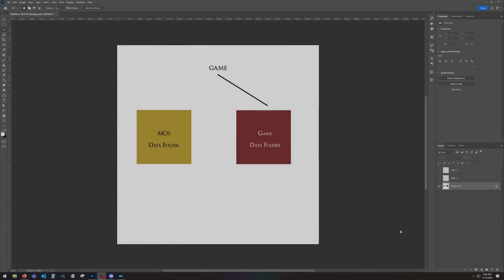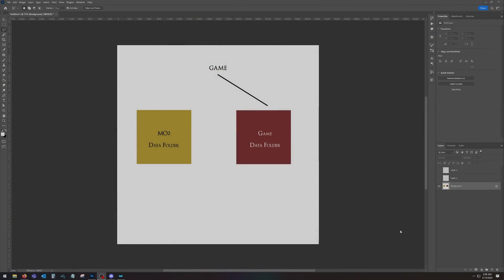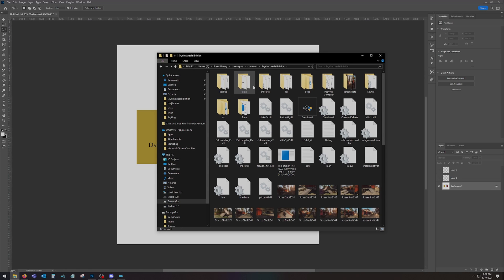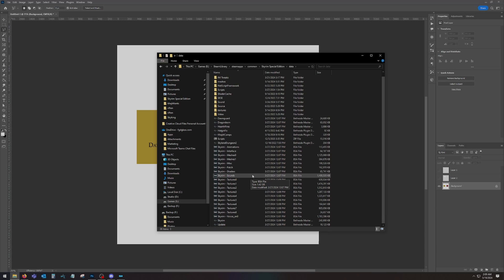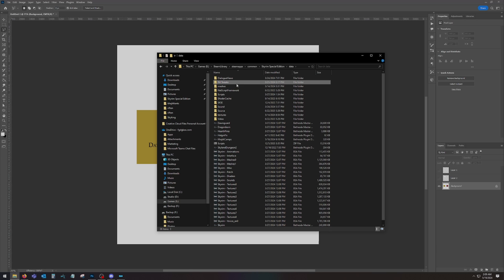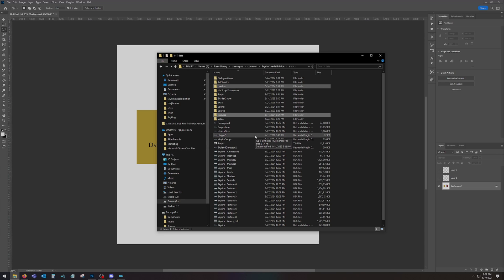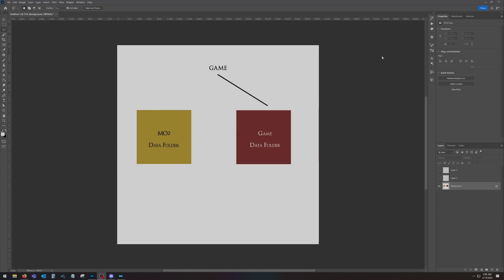I'm going to run you through a kindergarten version of how the game data folder works with Skyrim regularly and then with MO2. So if you're not running a mod organizer — you use Vortex or something — you install all of your mods into the game's data folder. That's literally right here. I like to keep this as clean as possible, really only having meshes and textures in there because I'm working on a mod.